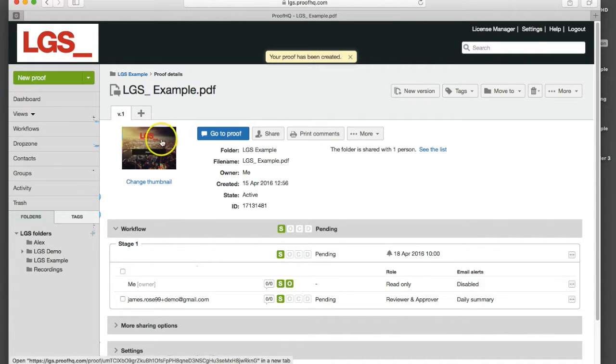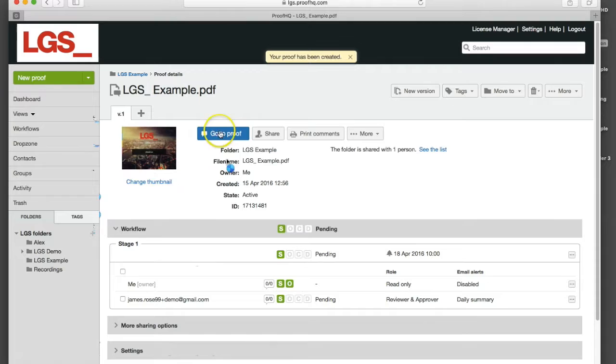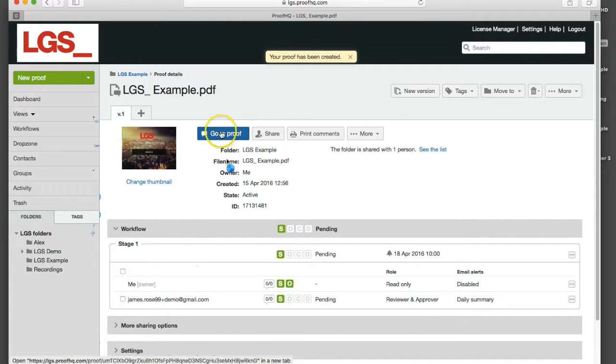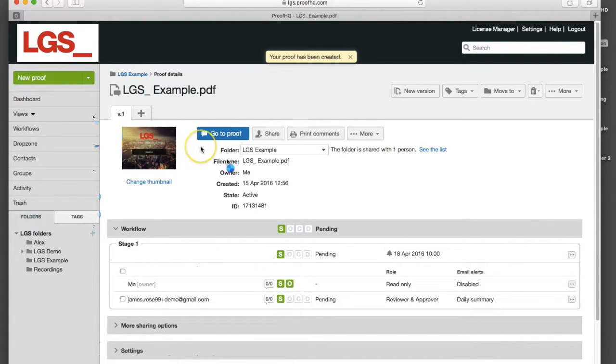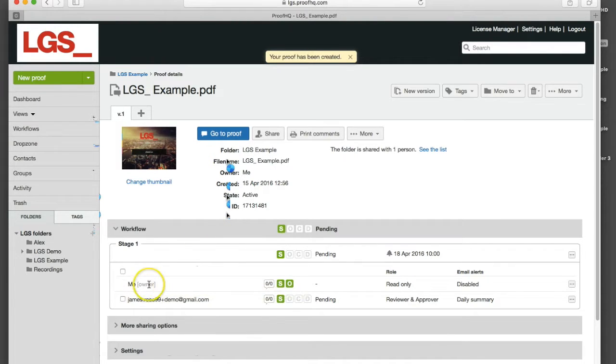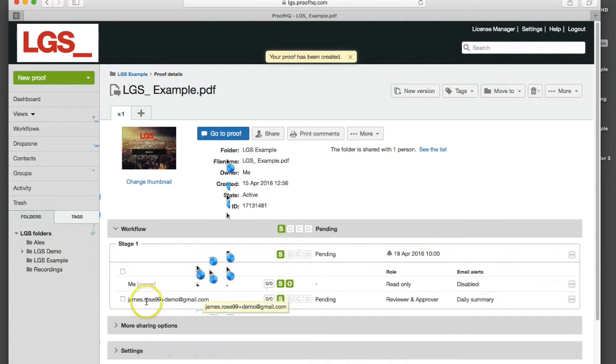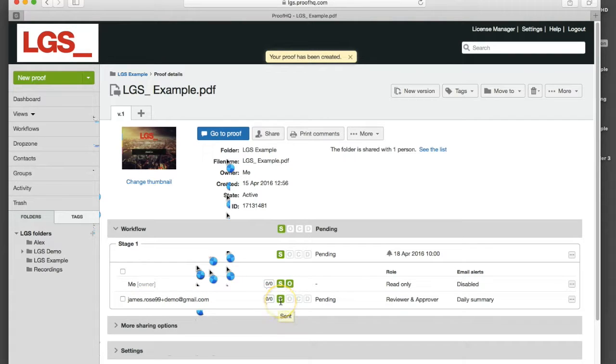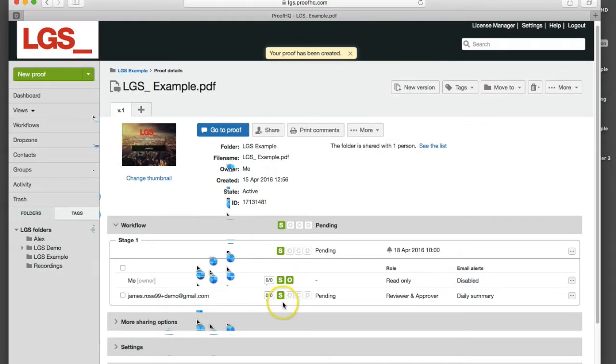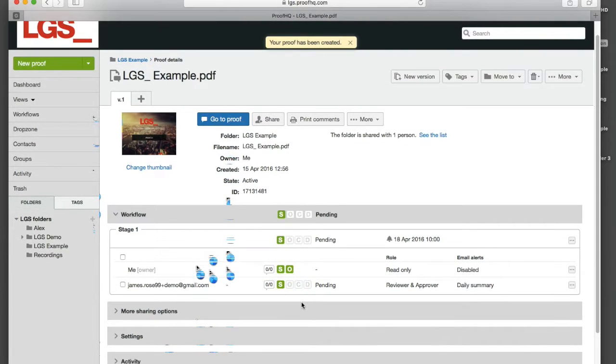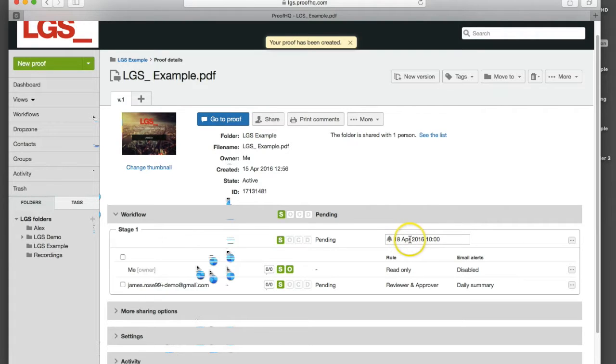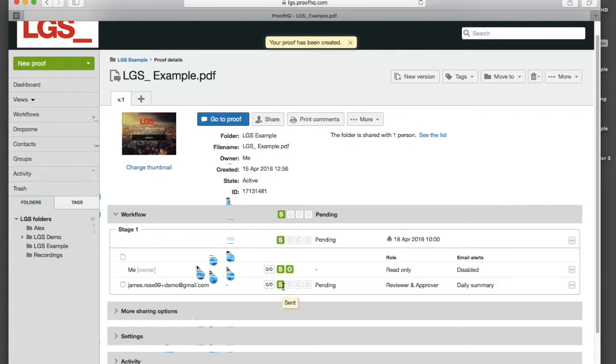We can see that proof now has finished processing. We get a thumbnail and we've got the ability to go straight to that proof within the proof viewer in Proof HQ. We can see who the owner is, that's me in this example, and the email address of the person that we've shared it with. We've got these little icons to indicate what the status is of that proof. We can see what the deadline is, it's the 18th of April at 10am, and at the moment we can see that proof has been sent, meaning an email has been sent to your recipient.